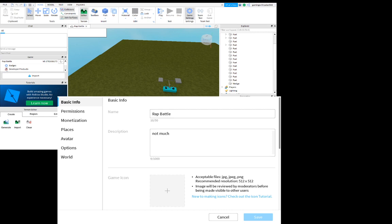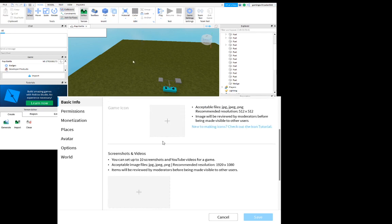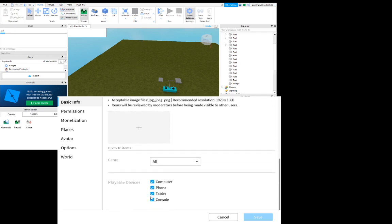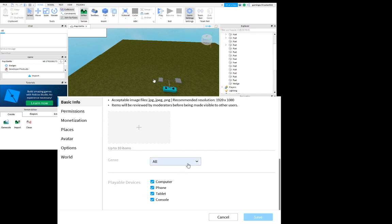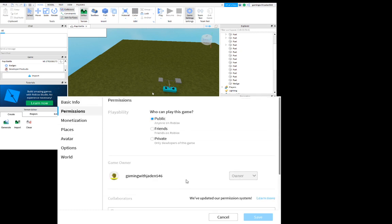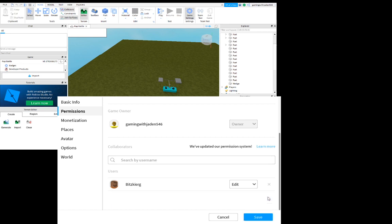What you're gonna do is when you press game settings, you go in here. If you want to change your game icon or video, or playable devices, and whatever you want to do right here, but let's get to permissions.